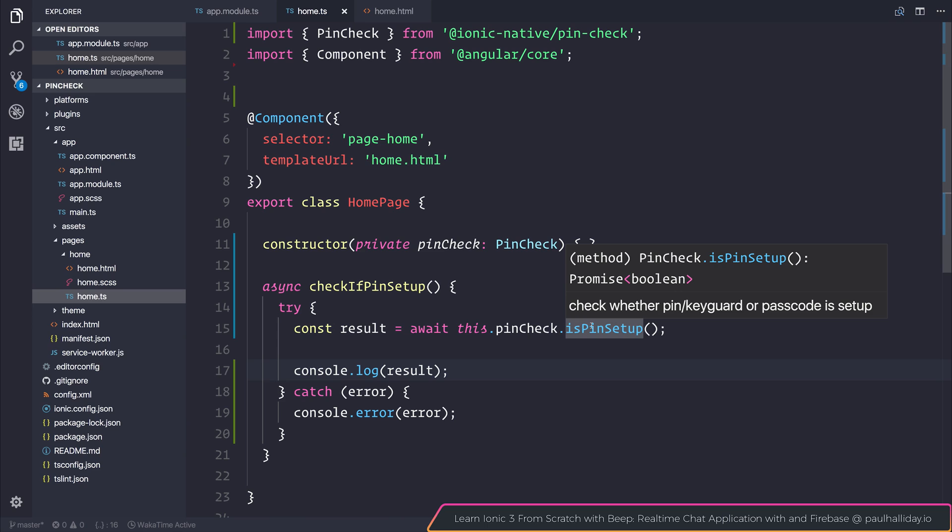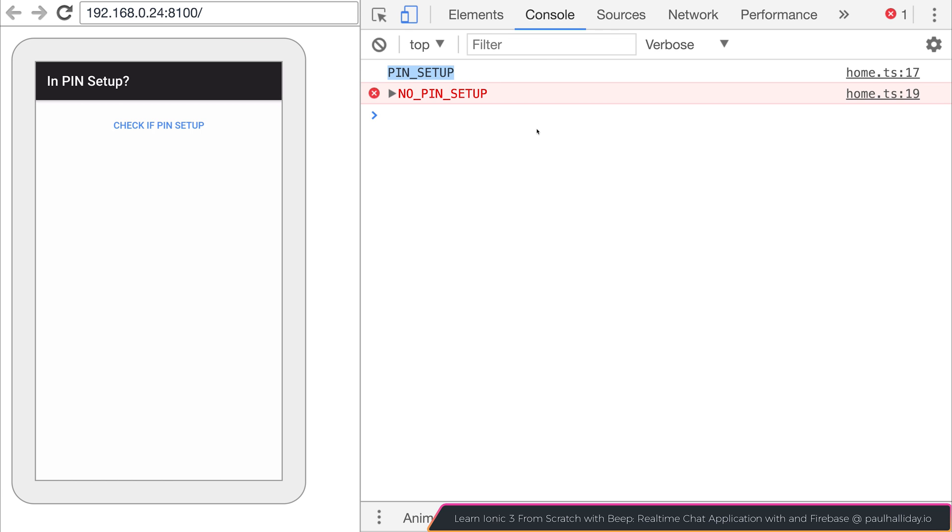I was expecting this to return true or false. Given that the interface does say that it returns a boolean. But I guess this is kind of a boolean of sorts. Because there's only two specific values. Either pin setup or no pin setup. So just keep that in mind if you are expecting a true or false.